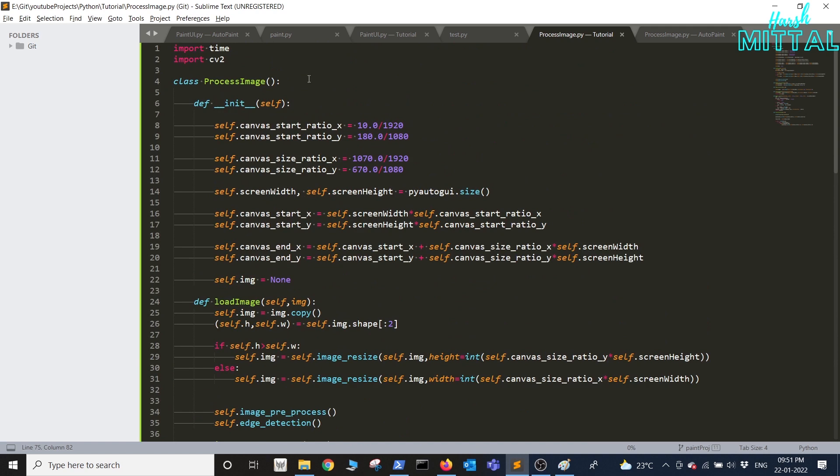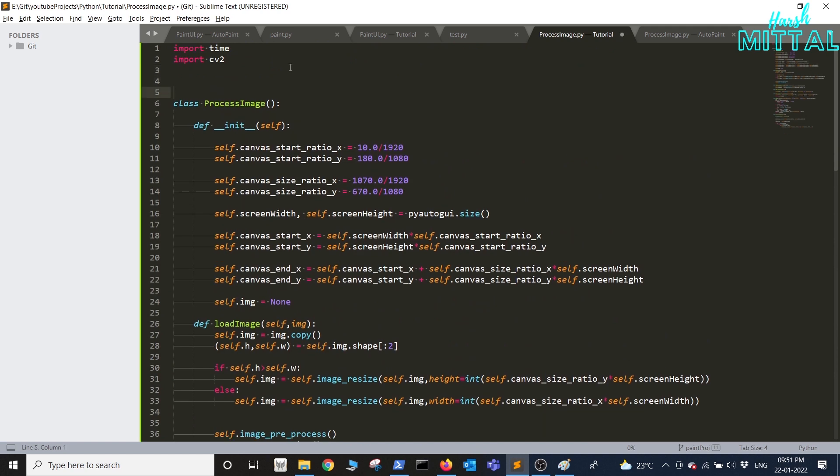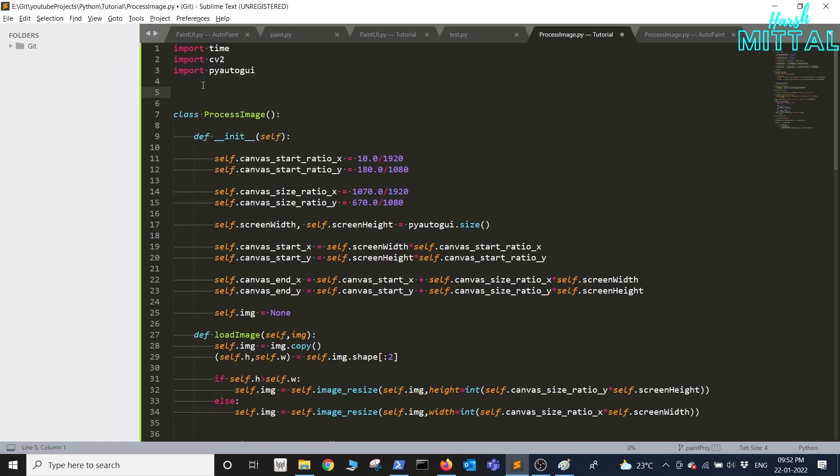Finally we just need to also import PyAutoGUI in process image. PyAutoGUI dot pause what we'll do is it'll set the interval between each action. If you set the pause very high then it'll take a lot of time.